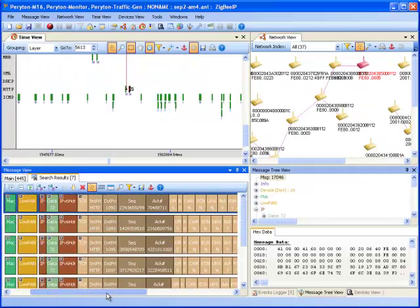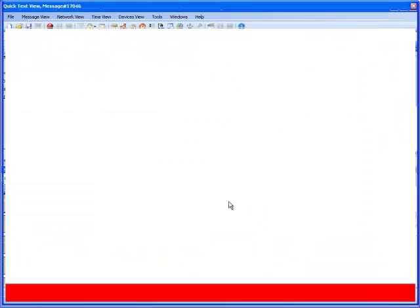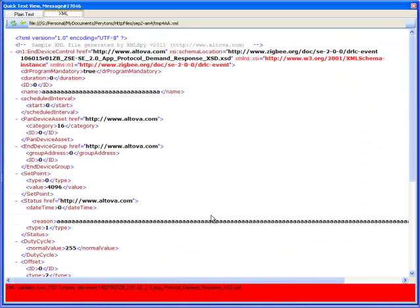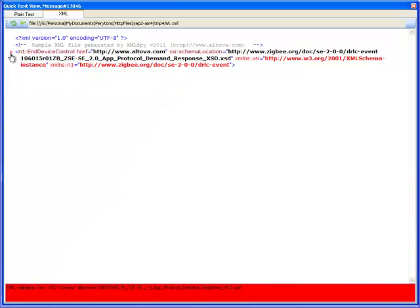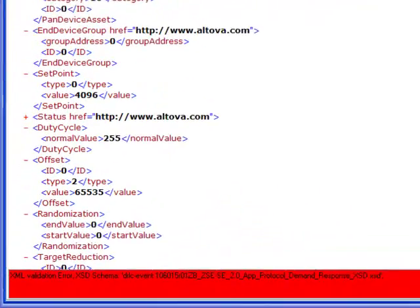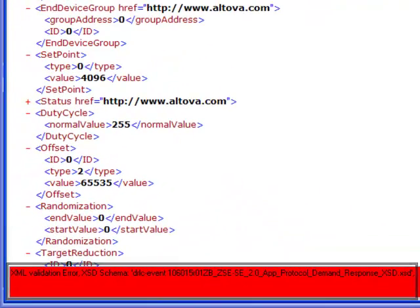If the message payload contains XML pages, the pages are displayed in an XML editor, allowing to expand and collapse sections. The XML is also checked against the relevant schema file, if applicable, and possible errors are displayed.